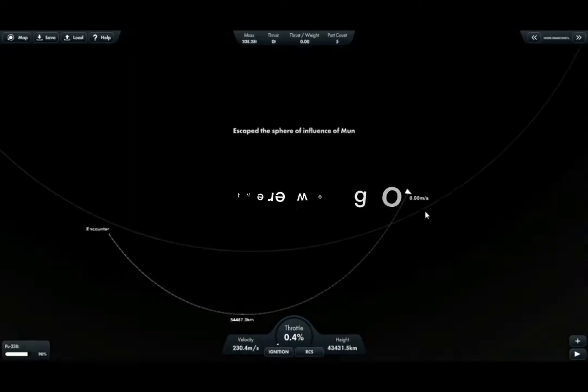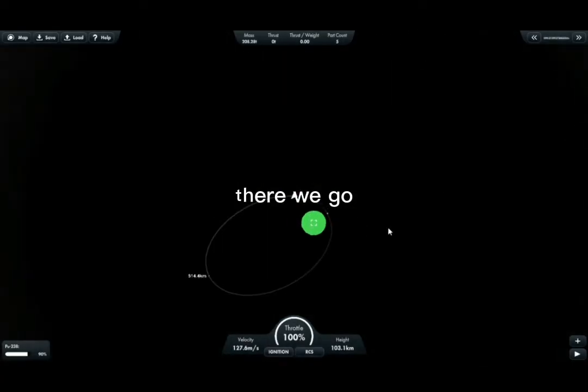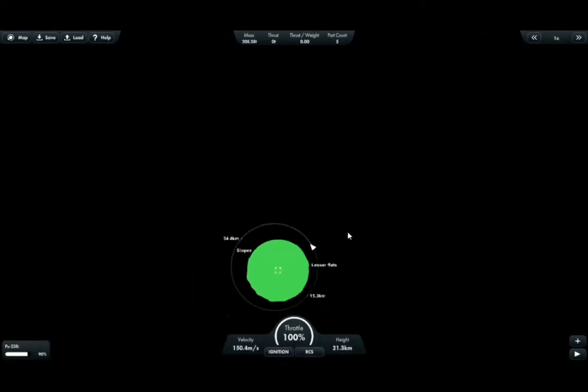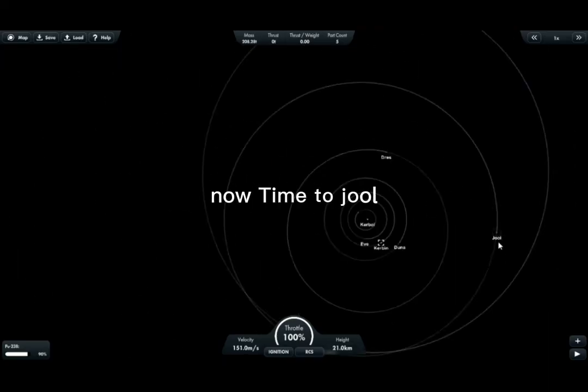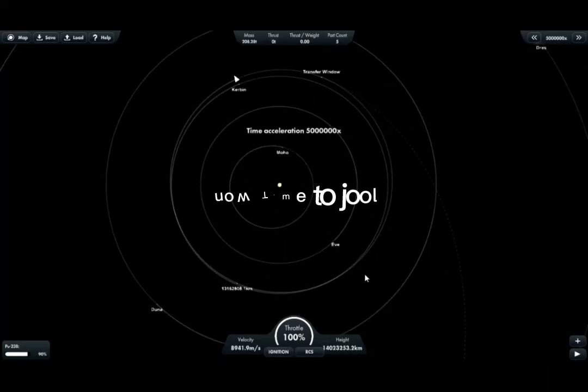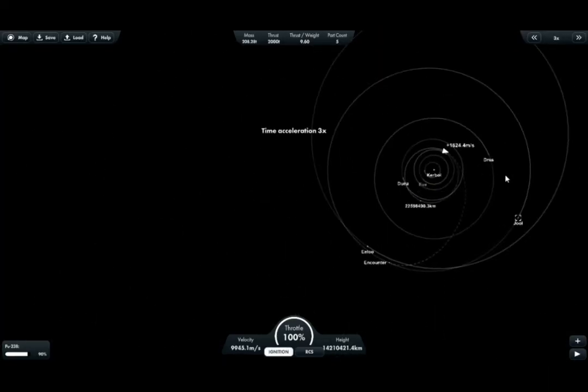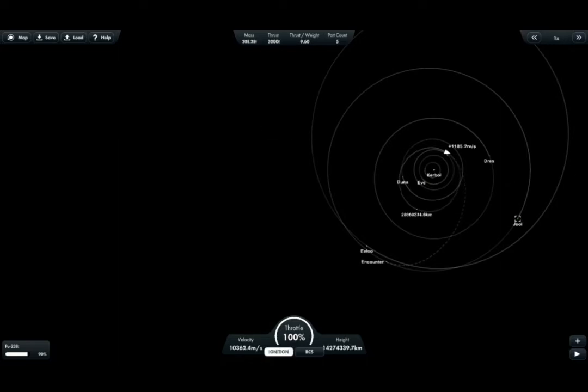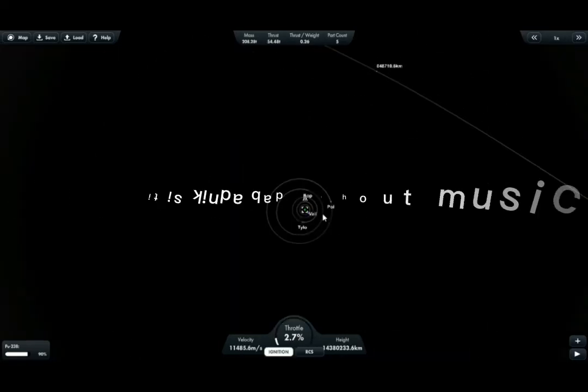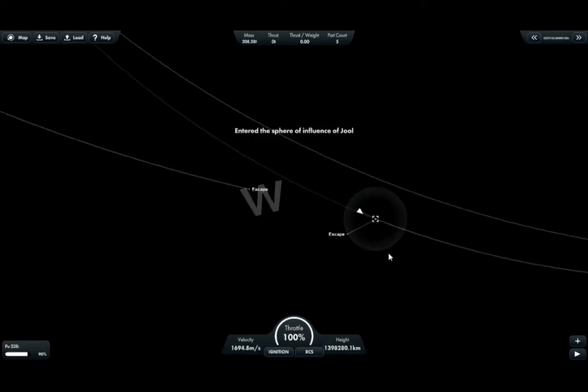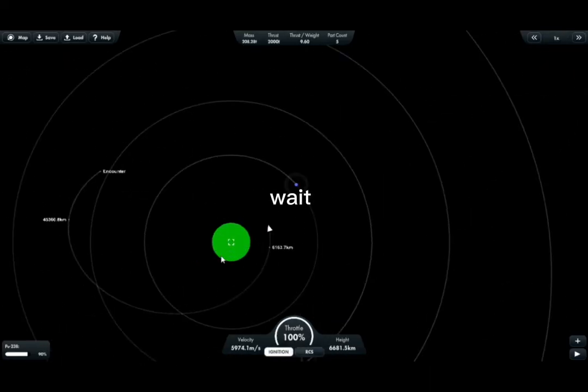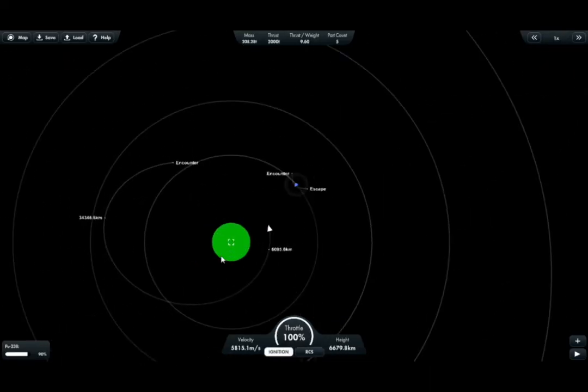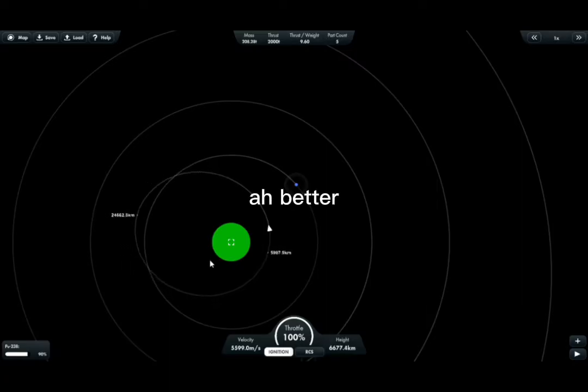There we go. Now time to Jool. It is kinda bad without music. Wait. Ah, better.